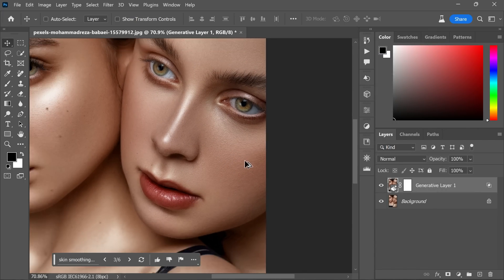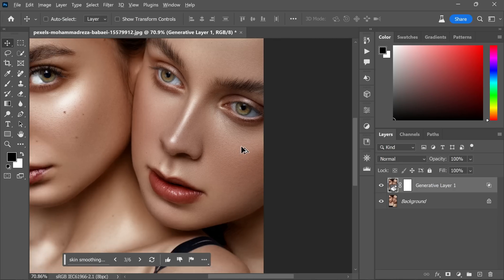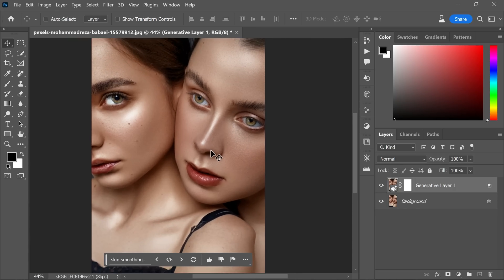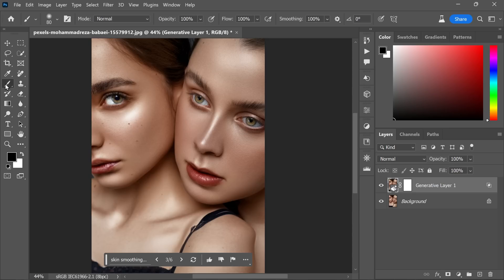Now take a soft brush and work with the layer mask of the generative layer. The layer mask allows us to selectively reveal or hide parts of the layer. Choose the black color for your brush.